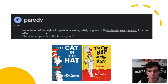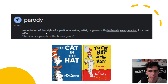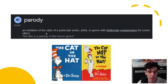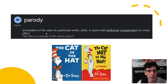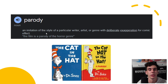Parody involves imitating the style or format of a particular work or genre for comedic effect, often to poke fun at a particular cultural phenomenon. For example, a satirical television show might create a parody of a popular reality show by exaggerating its most absurd elements. It does this in order to create humour, spread awareness of an issue, and to mock or criticise the style it's replicating.